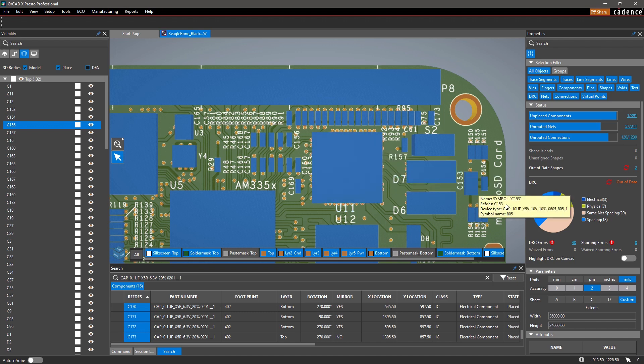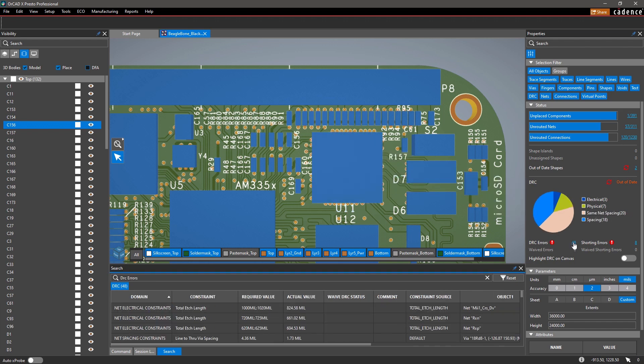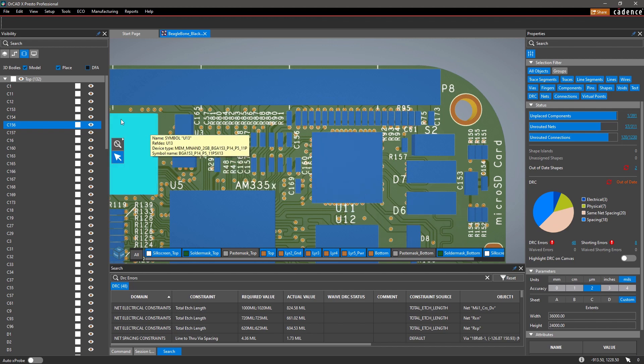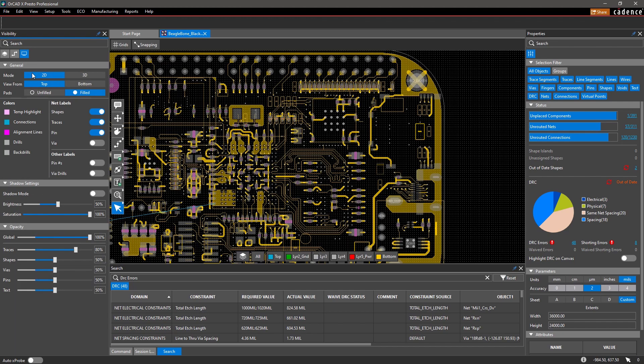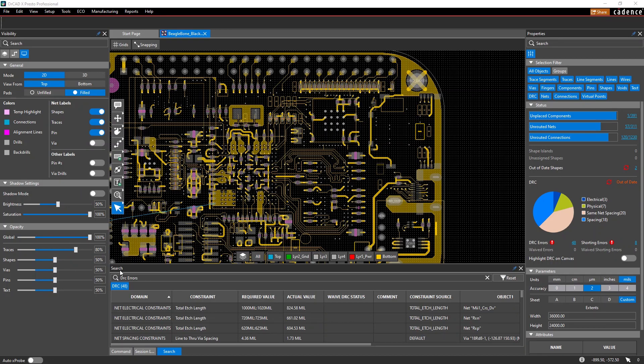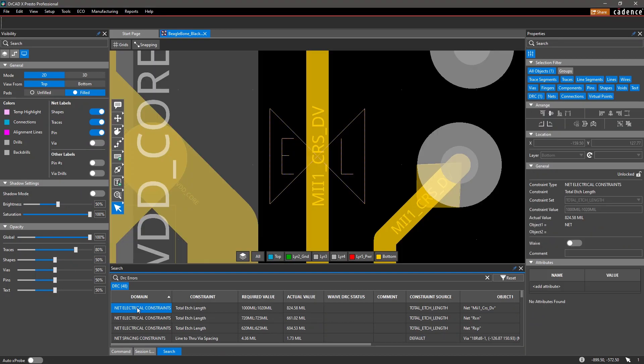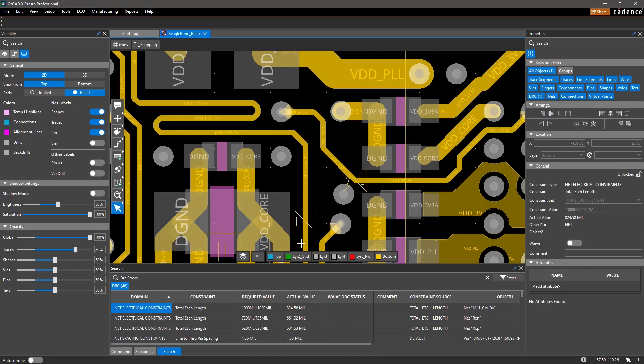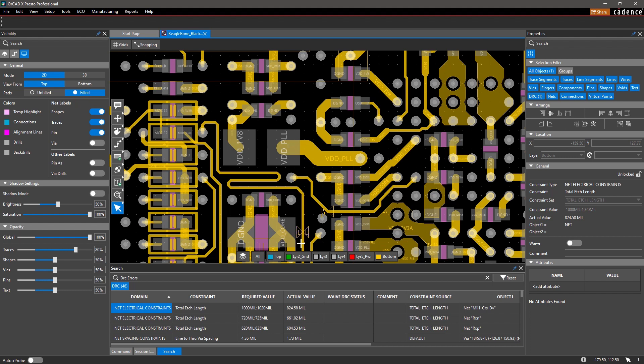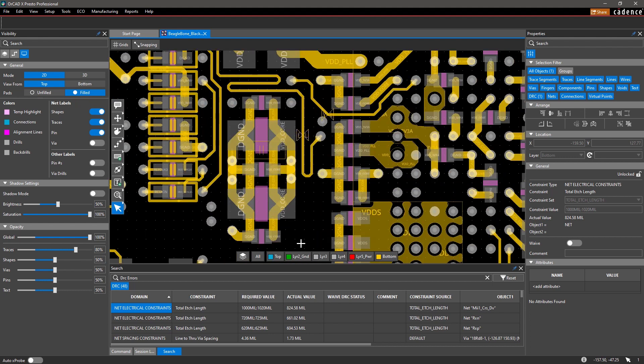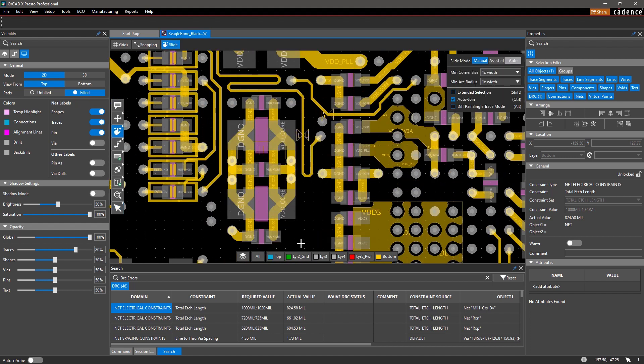Similarly, the search panel is useful when you need to find any DRC errors. Design issues are organized in a clear and easy-to-navigate list so you can easily fix or waive any violations. Double-clicking on an error takes you right to the issue on the canvas so you can fix it fast.